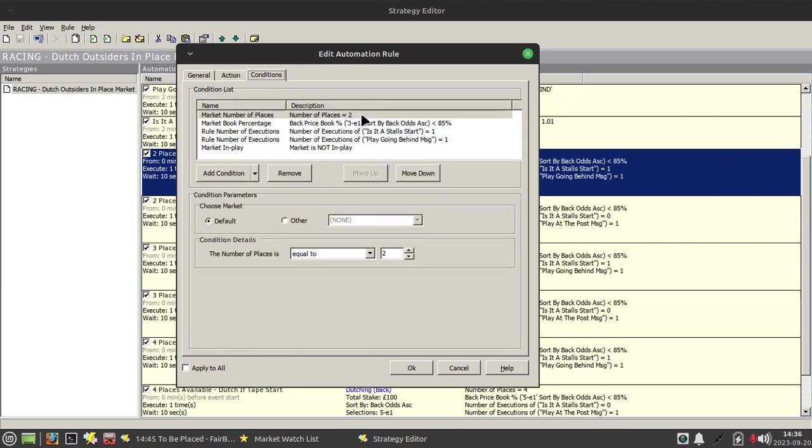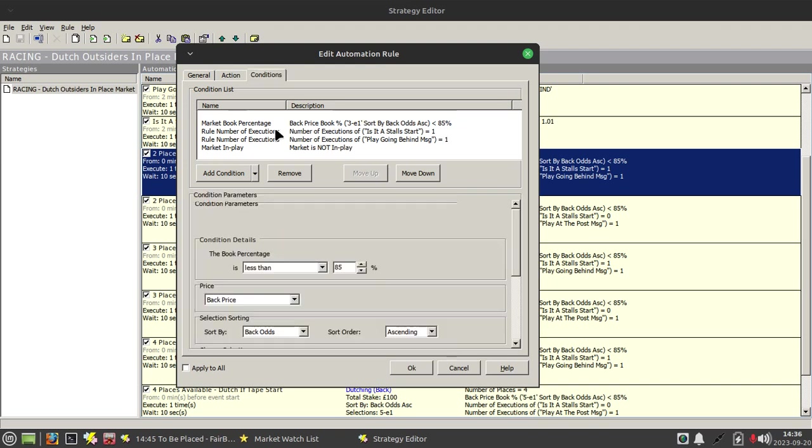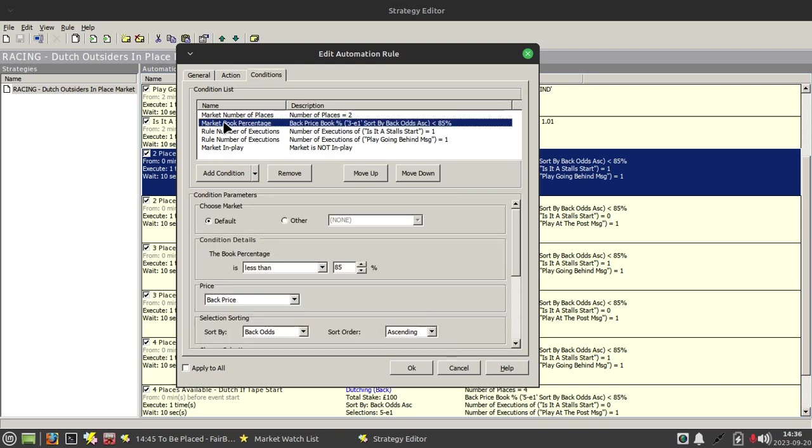Now in this case this is for a number of places is equal to two, so we dutch the third runner down to the last runner.